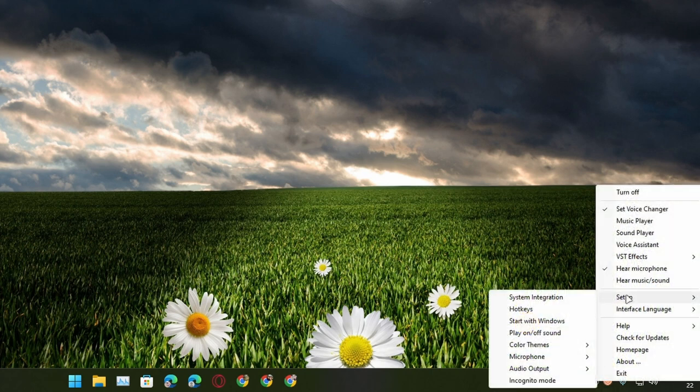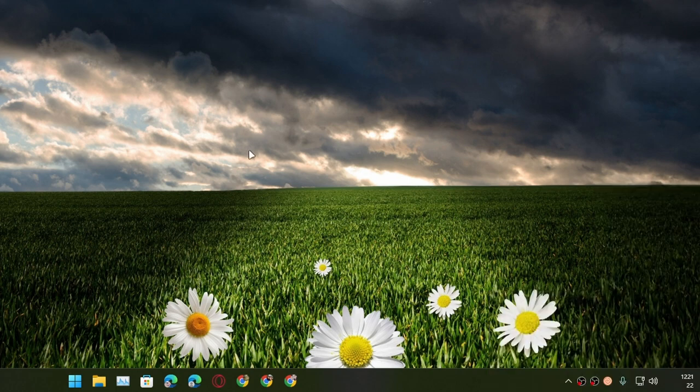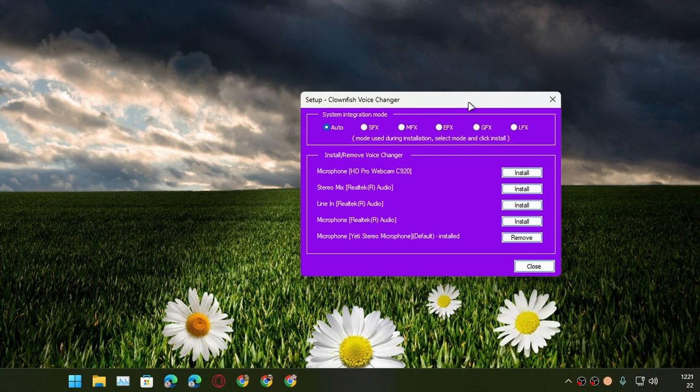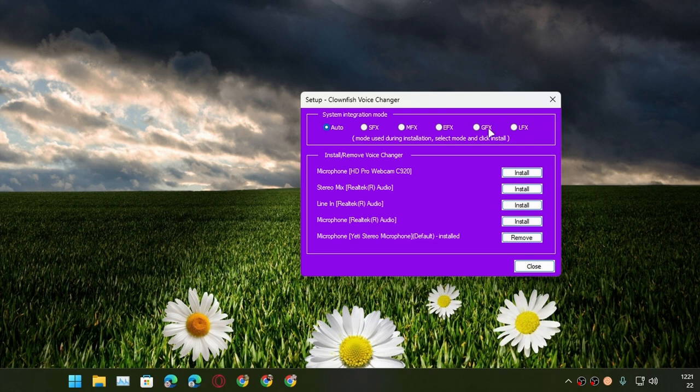First thing you should do once you install this program is go to the setup setting and then system integration. It will open this window setup Clownfish Voice Changer. Leave system integration mode to auto, or if you know what these options do then go for it.